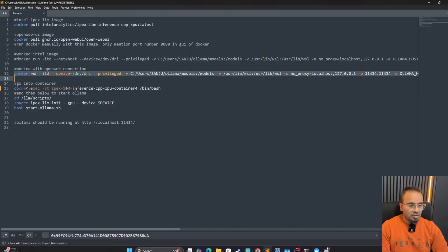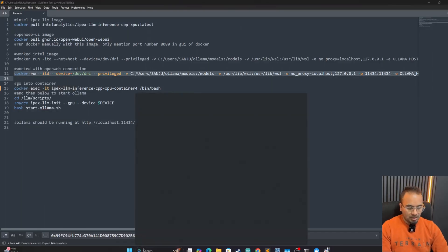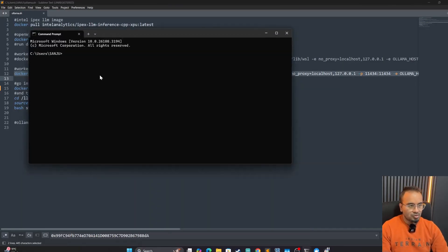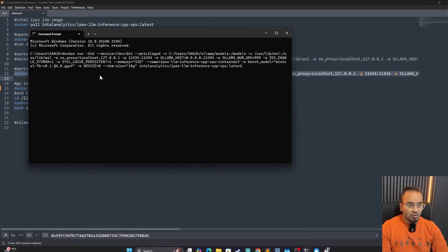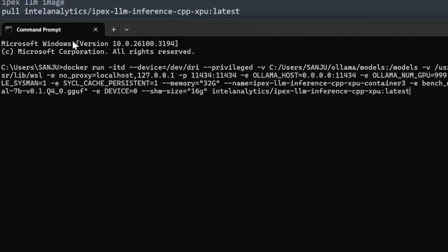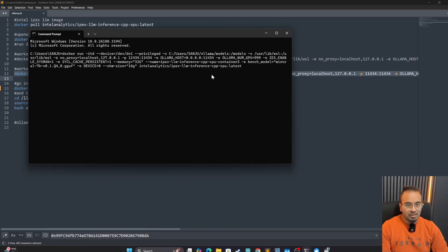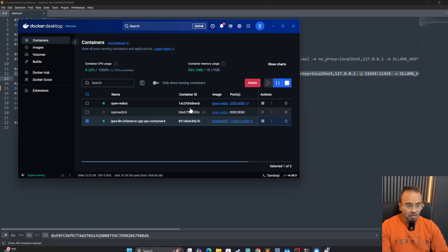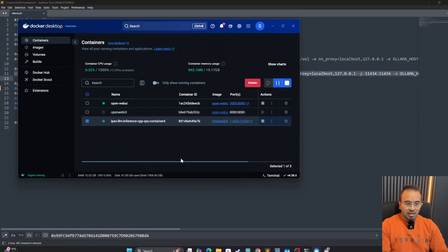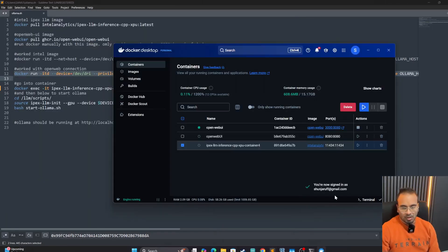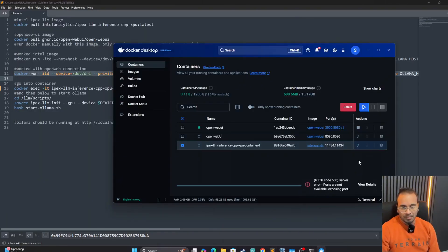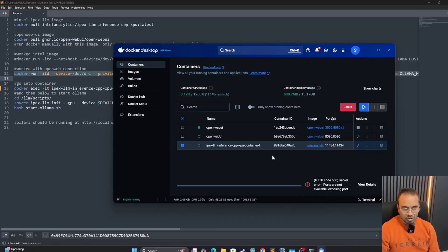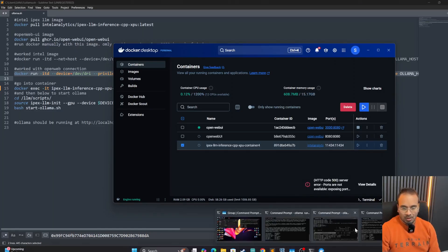This is the command you could run it in command prompt as usual to create the container. So once you put it in the command, hit enter, and it's going to create a container in the Docker. Now that we have the container created, let's run LLM in this one.